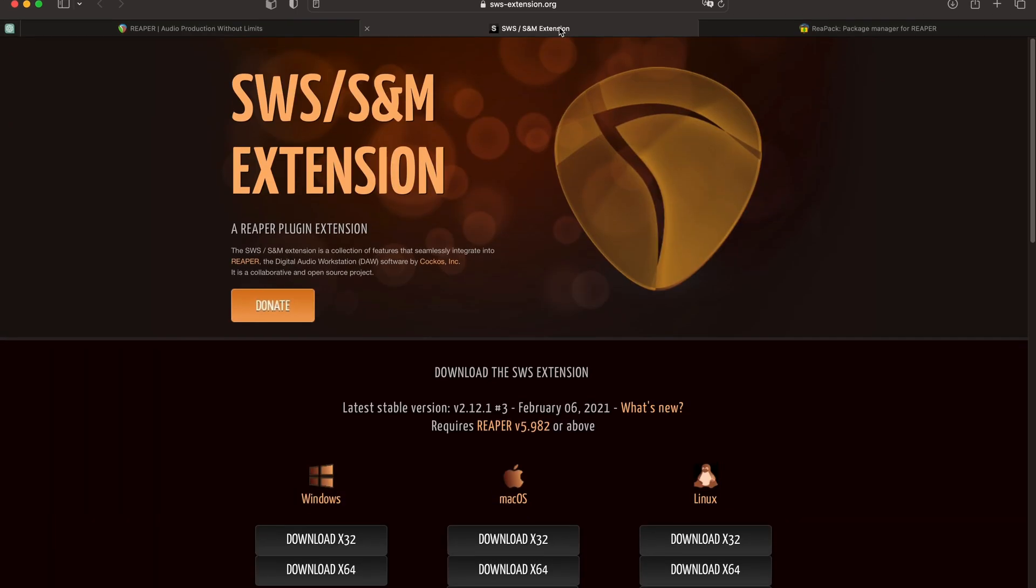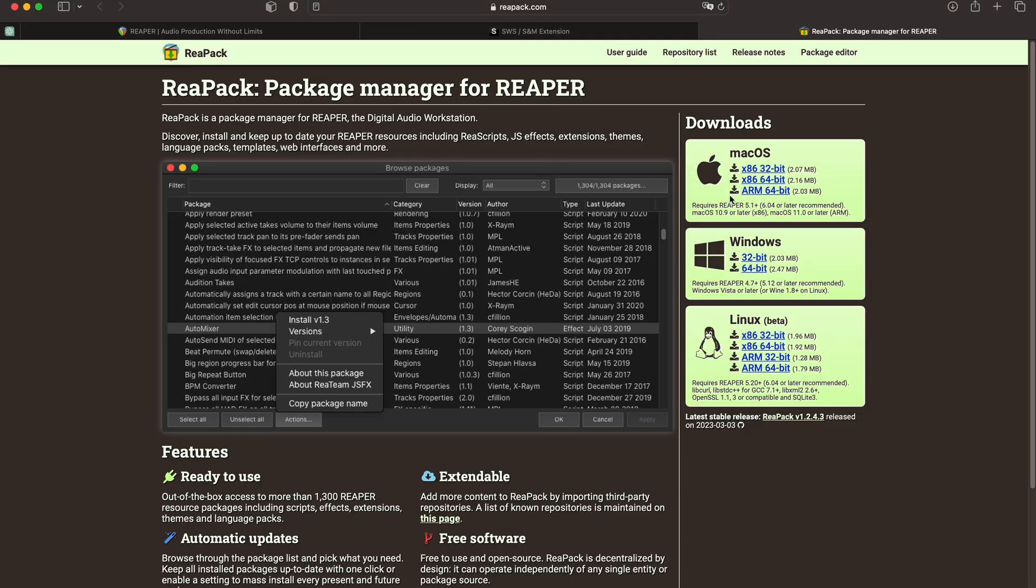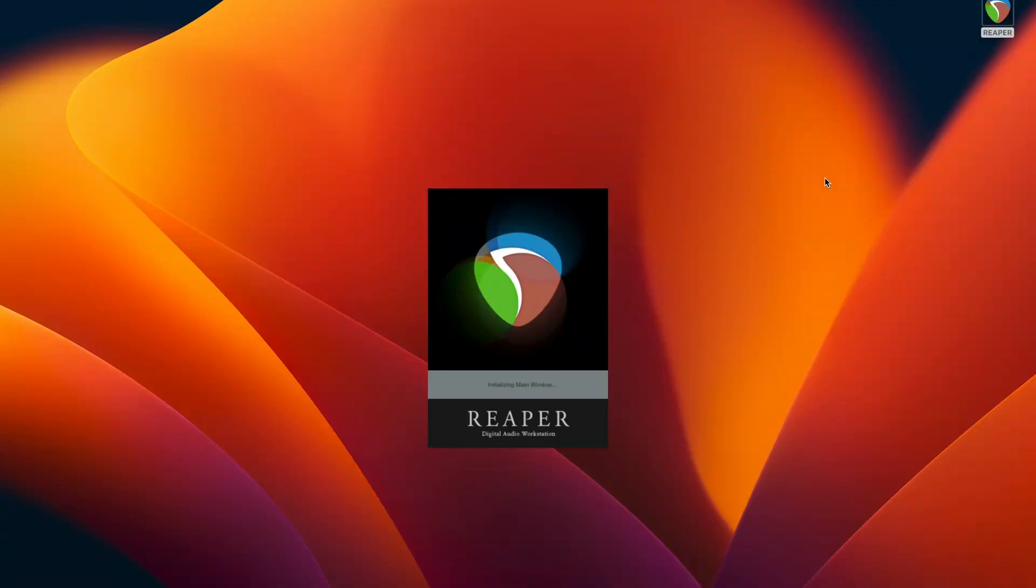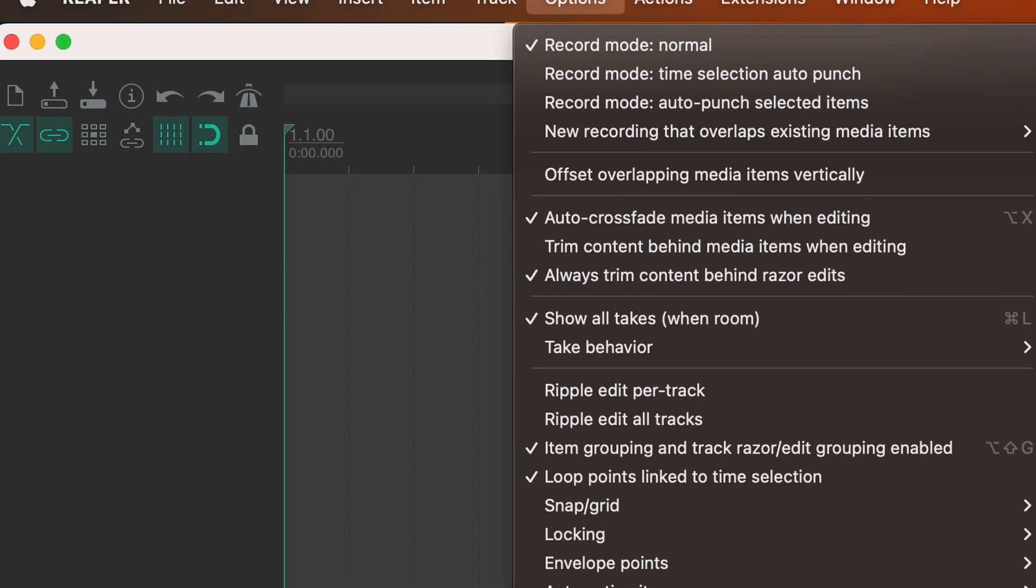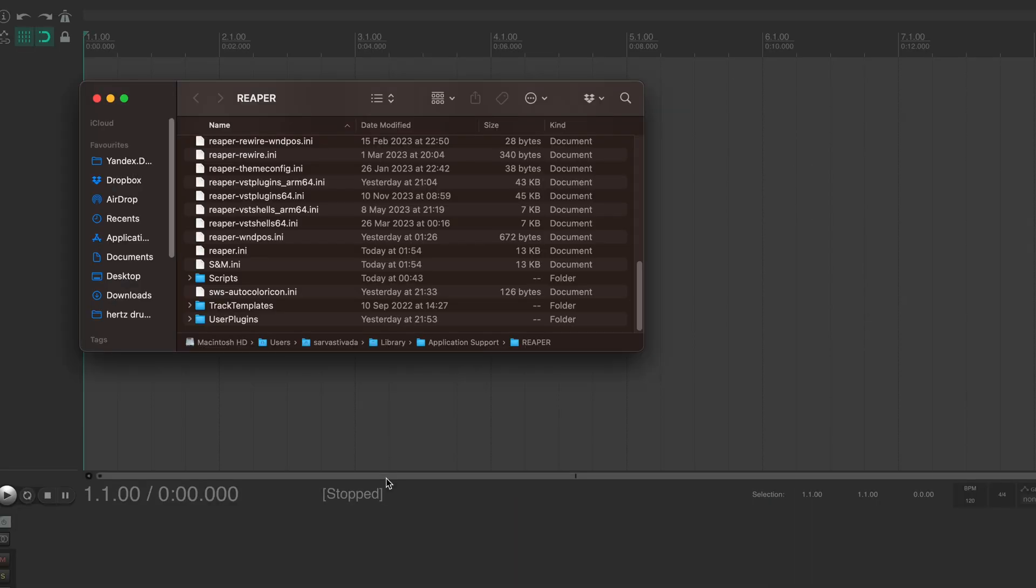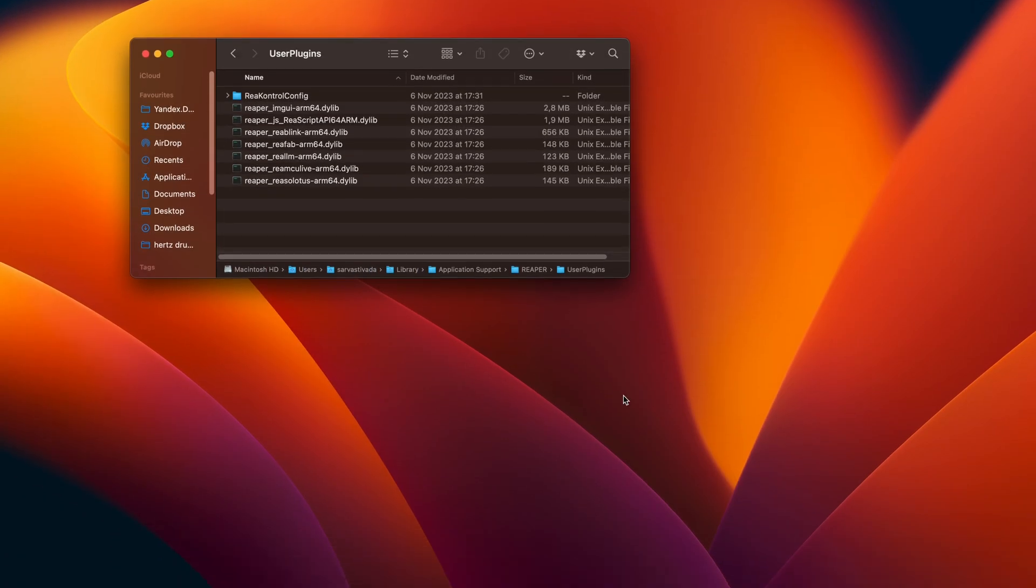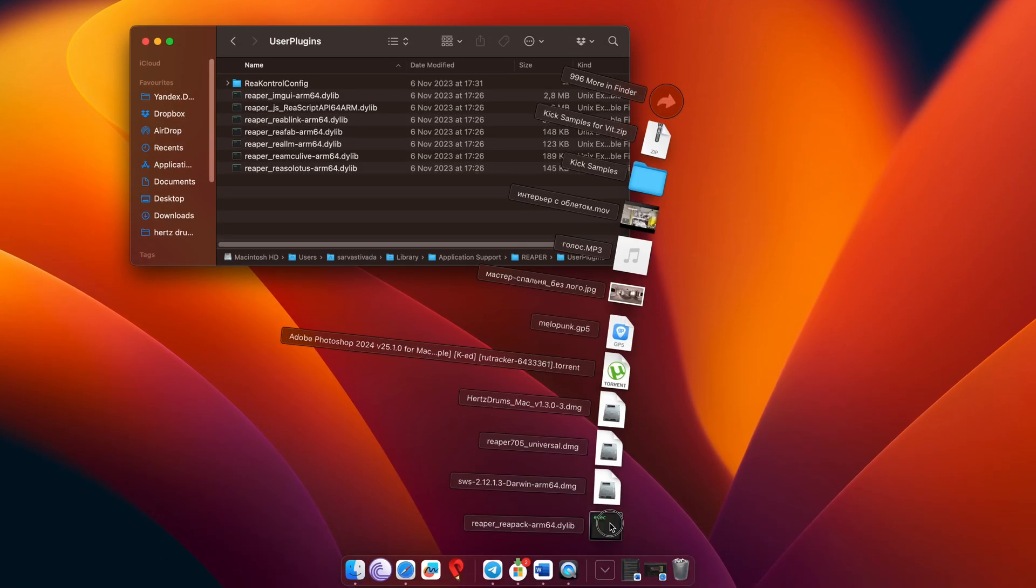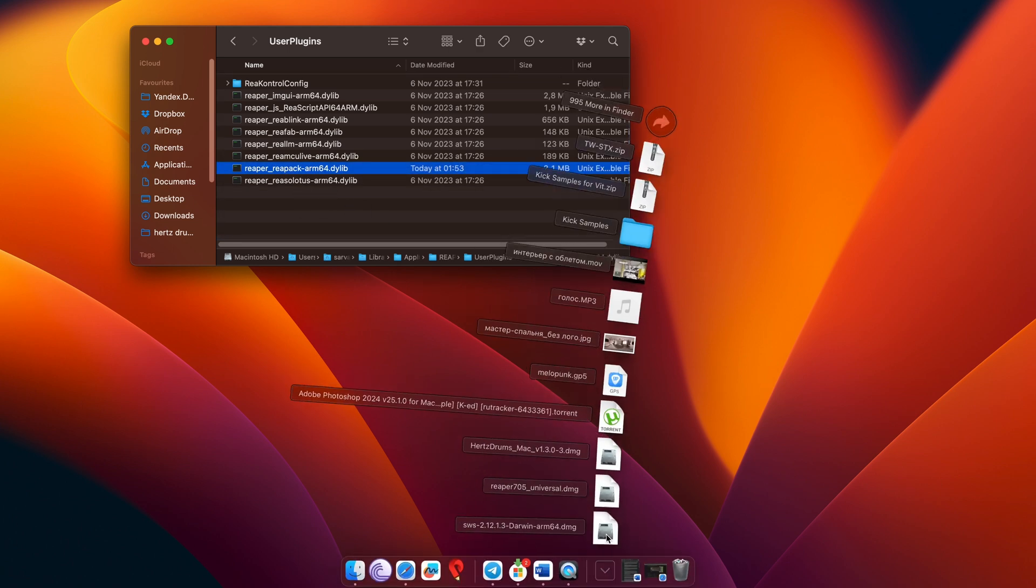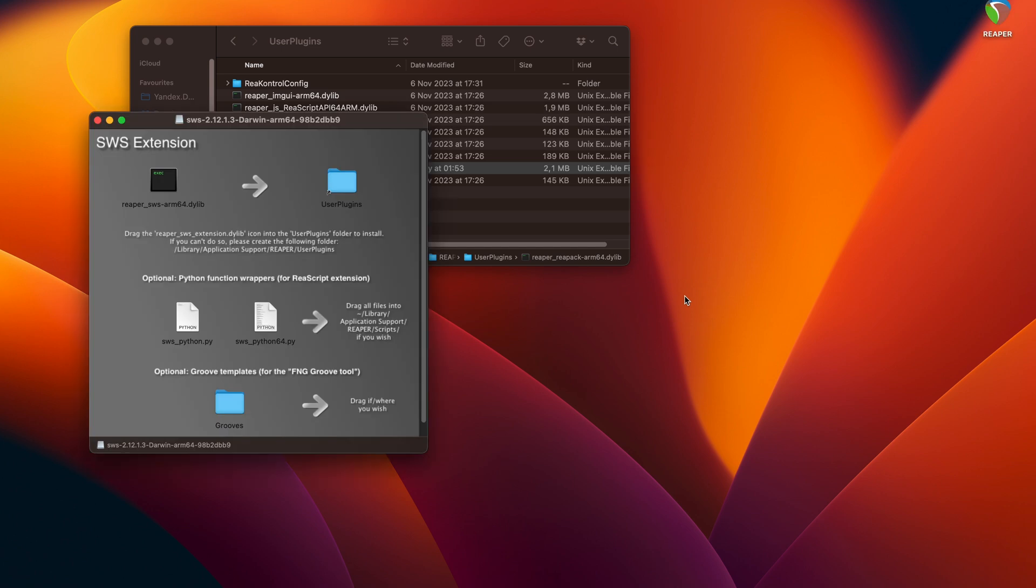On the pages that will open, download the correct versions of SWS and Reapack depending on the operating system you are using. Once the downloads are completed, open up Reaper, go to options and select show Reaper resource path. This will open Reaper's resource folder on your hard drive. You can close Reaper for now. Next, go to the user plugins subfolder, grab the reapack.dylib file that you've just downloaded and drag it to this folder. Then open the SWS DMG file and drag this Reaper SWS dylib file from here to the user plugins folder as well.